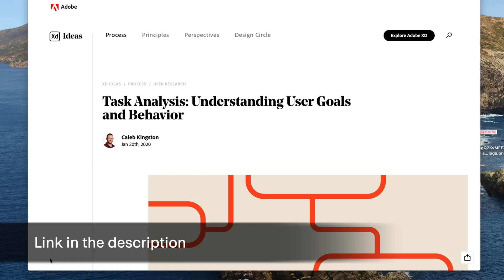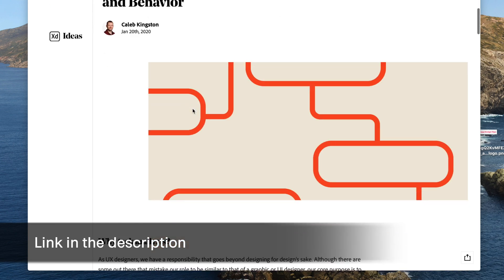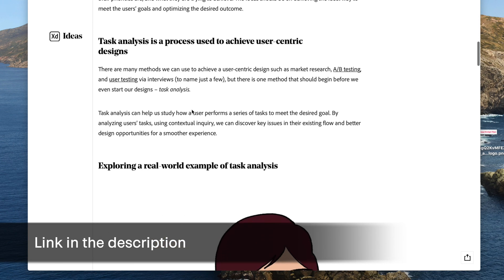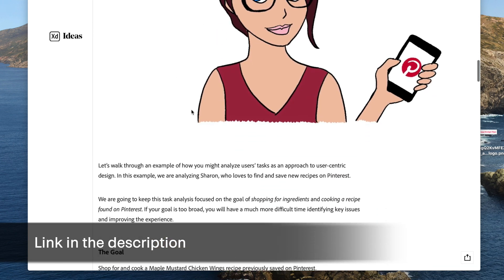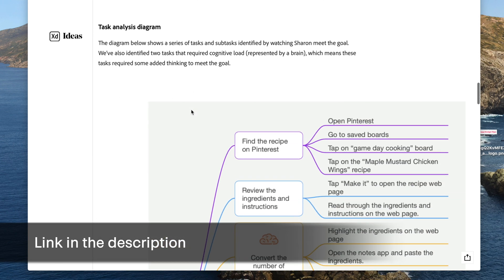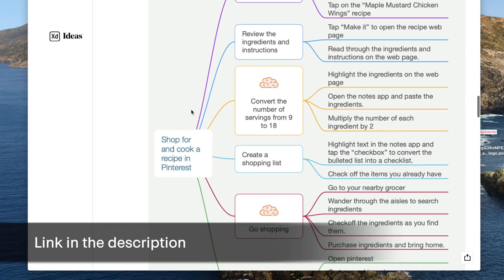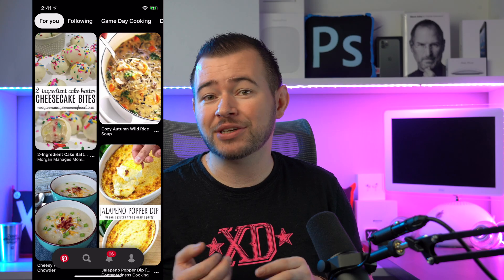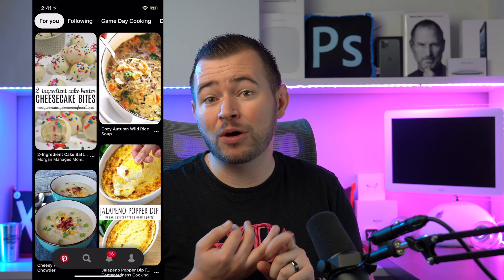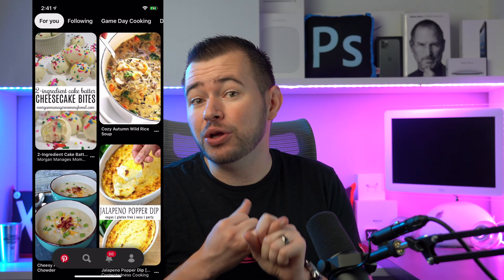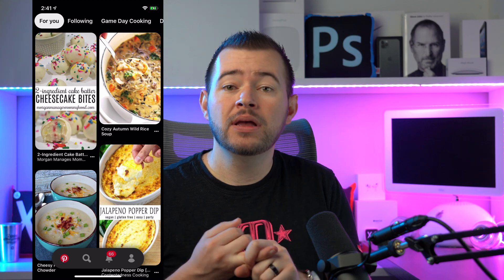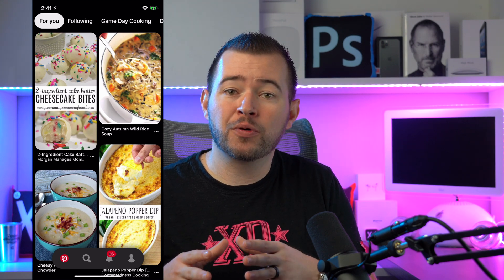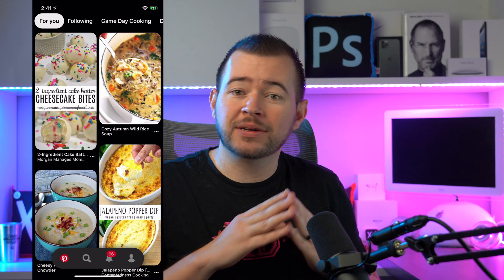To help demonstrate task analysis, I've written an article on Adobe XD's website, and this has some diagrams that we're going to be using. Now, there are many processes we can use in user-centric design, such as A/B testing or even conducting user interviews, but task analysis begins before you even start designing.